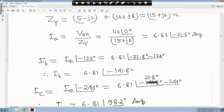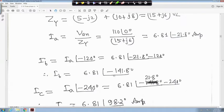Similarly, we have the relation I_b is equal to I_a angle minus 120 degrees. So I_b will be 6.81 angle minus 21.8 minus 120 degrees, which gives minus 141.8 degrees.